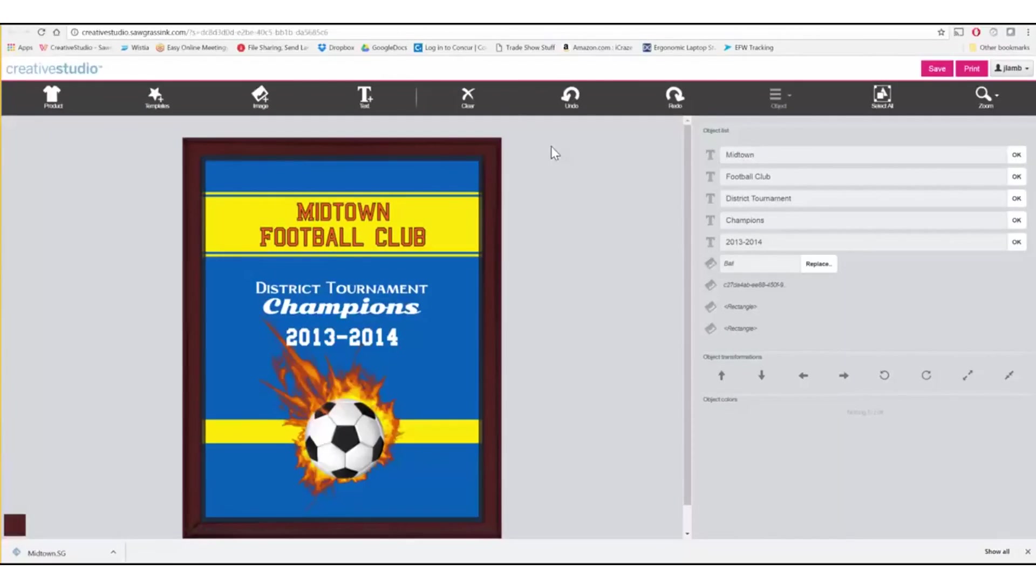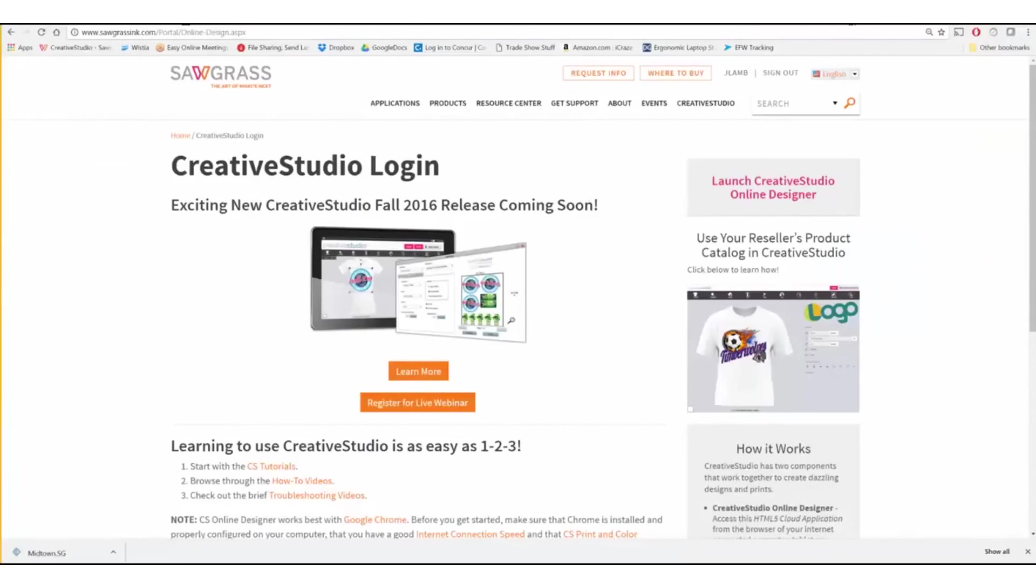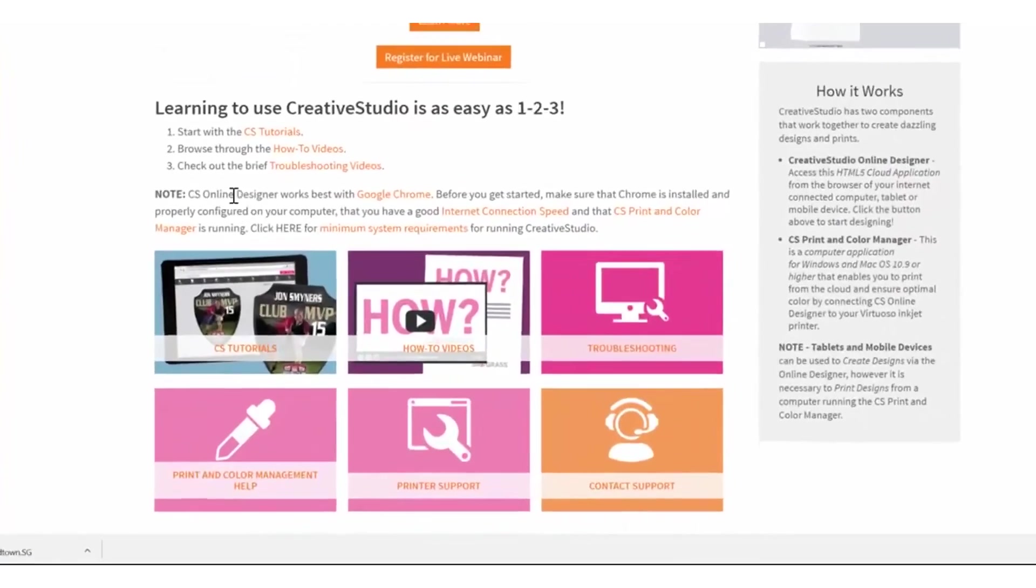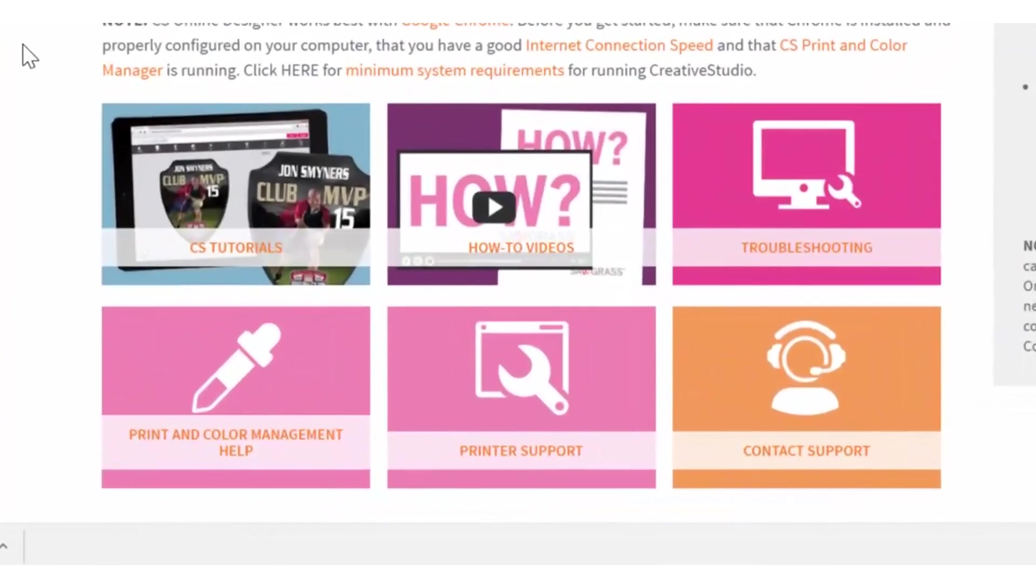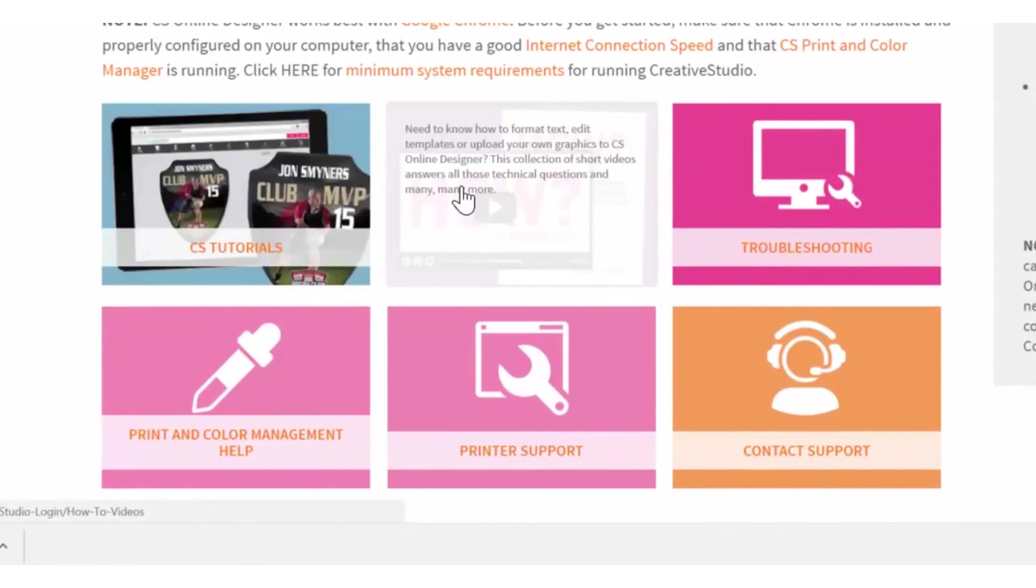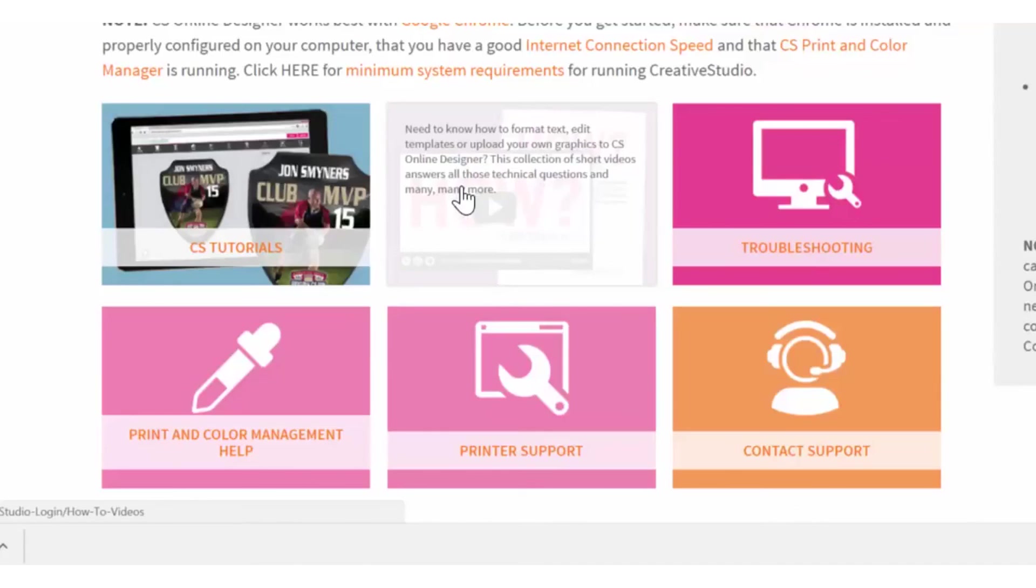To learn more about Creative Studio, go to the Creative Studio login page, where you'll be able to access a large library of tutorials and how-to videos that will cover all the different features and functions for using Creative Studio and the Creative Studio Print and Color Manager.